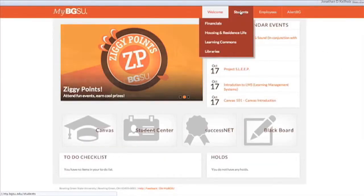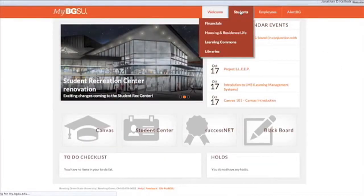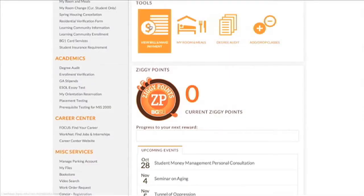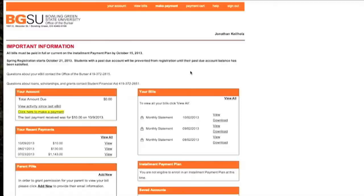Click on Students, then scroll down to Tools and click on View Bill and Make Payment. On this page you can take a look at your bills and your overall account, so you know if you have unpaid bills or not.